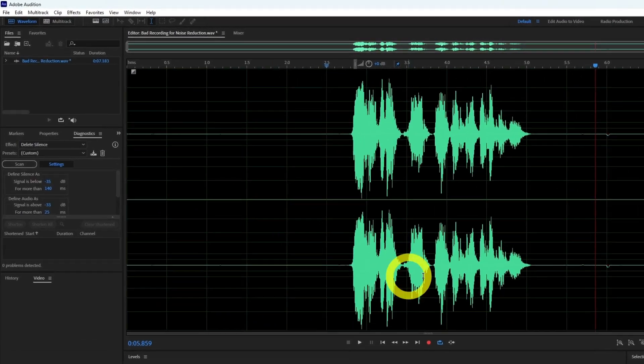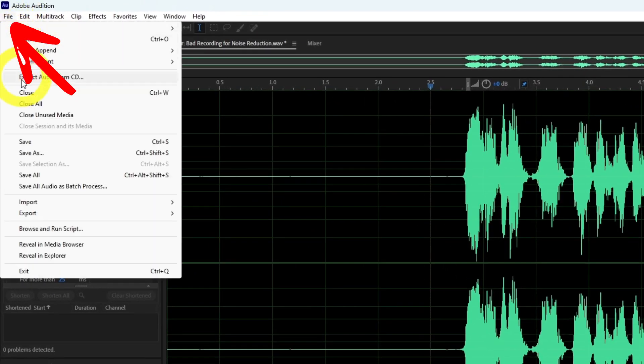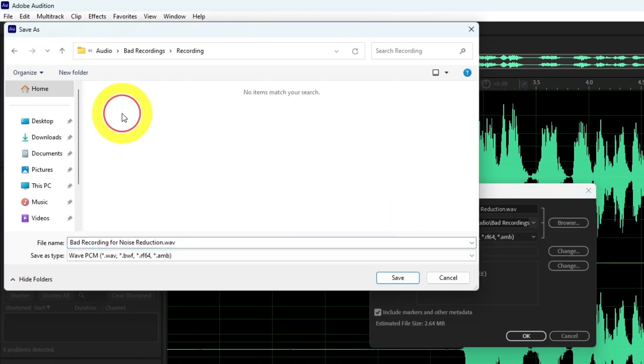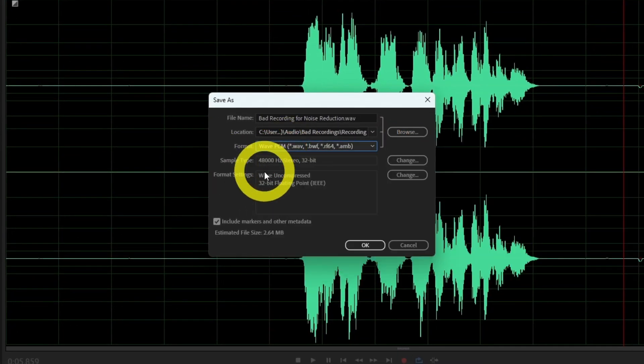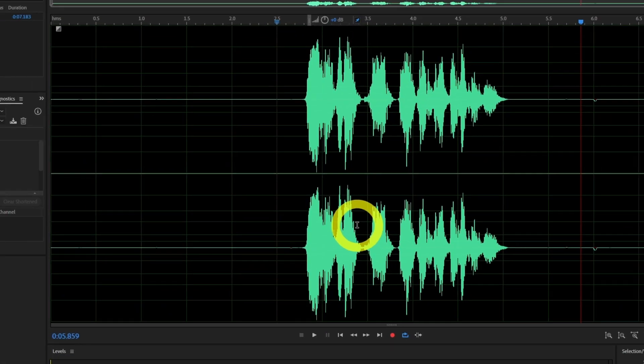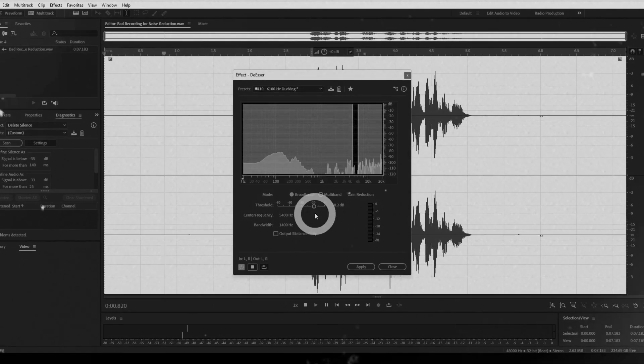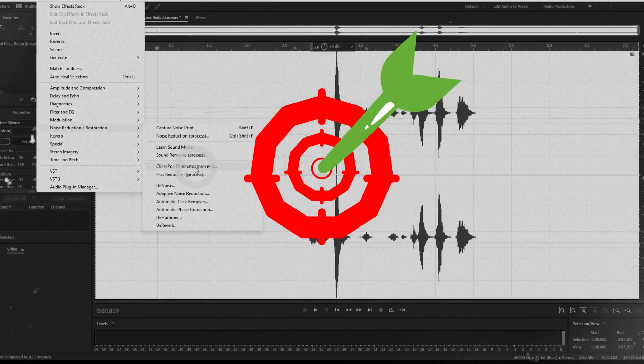Of course you want to save the changes you've made by clicking file in the menu and then save as. Check all the settings, name, location, format, etc. and click ok. But to get the most out of your sample or voice recording you might also benefit from other effects.